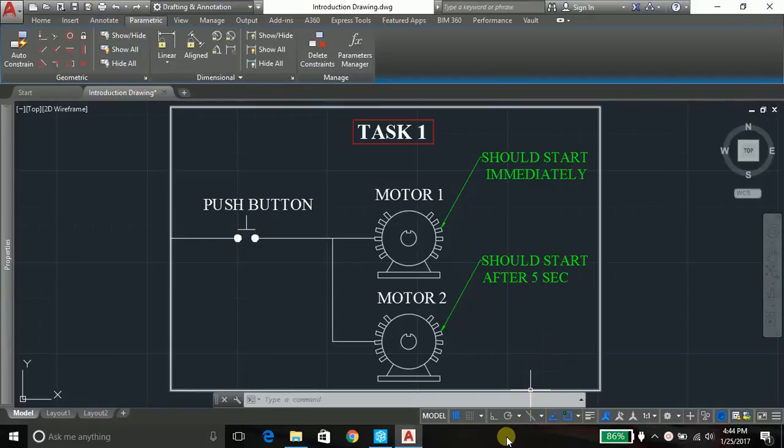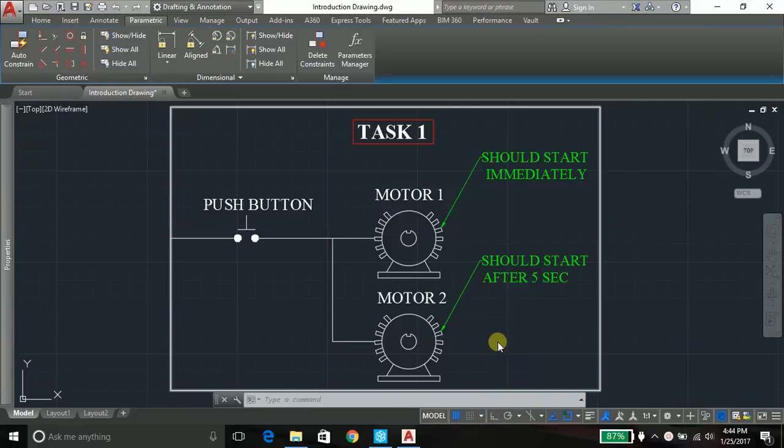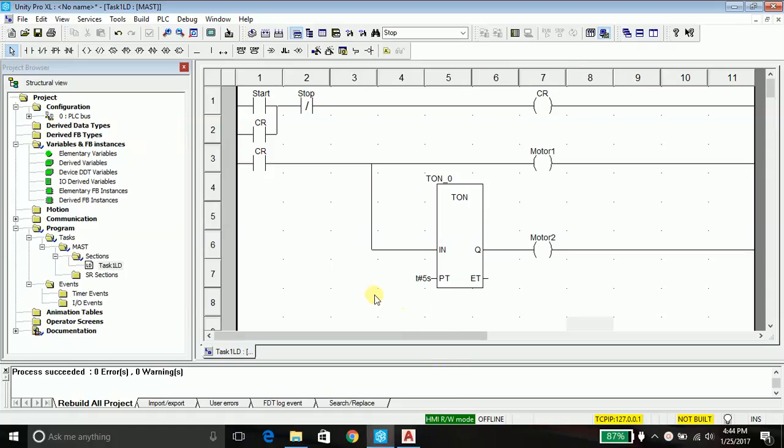Hello everyone, Akshay here. Today we will do task one in another language, the second popular language known as FBD - Functional Block Diagram. We have already done task one in ladder diagram. Let's do it in functional block diagram and even establish analogy between the two languages.